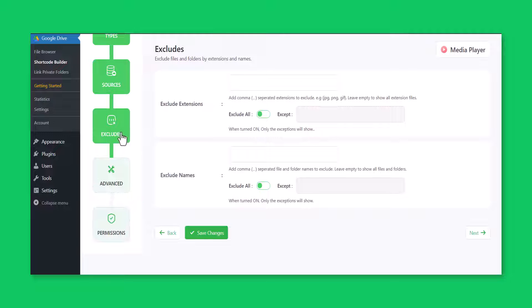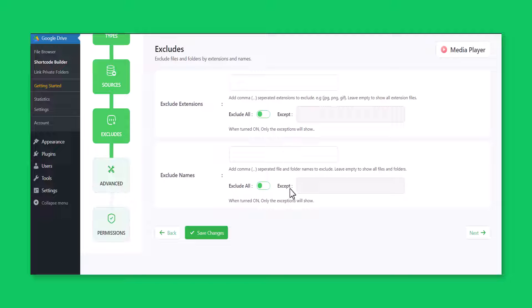Now you are in the excludes tab, where you can customize and exclude each and every media file that you want. Click next.